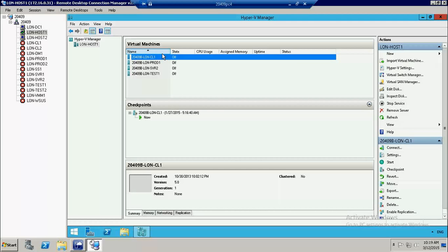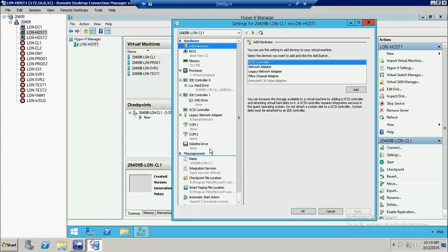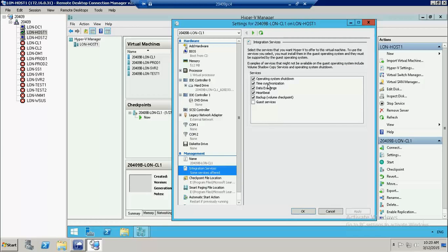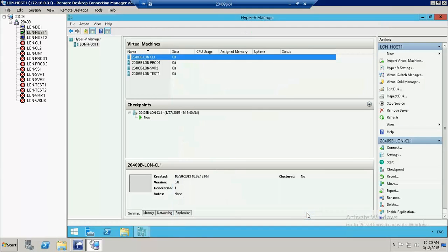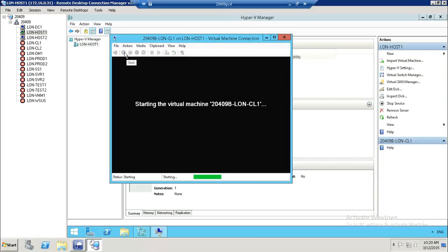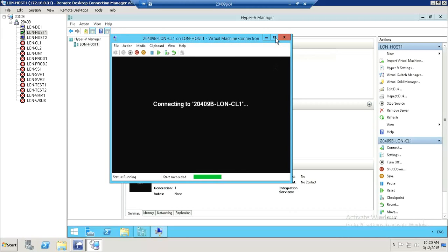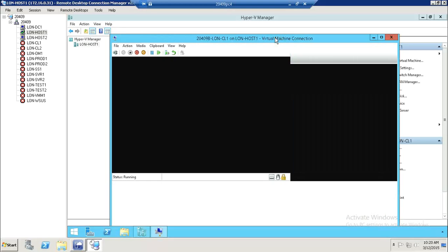Now we go to another integrated service — Time Synchronization. This service basically helps synchronize the time of the Hyper-V host with the guest operating system, meaning whatever time we have in the Hyper-V host will synchronize with the guest operating system. I'll connect to my client now to show how this integrated service works.